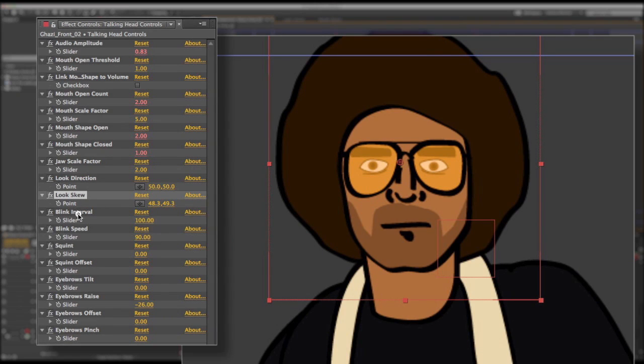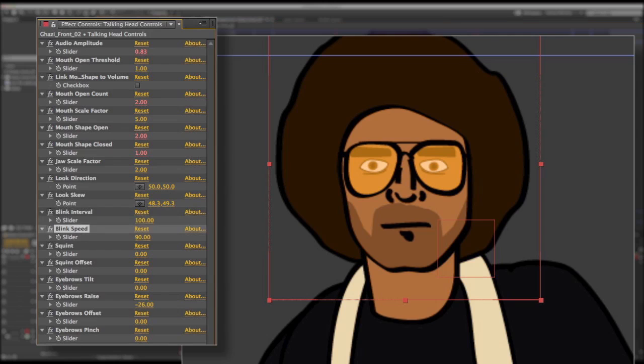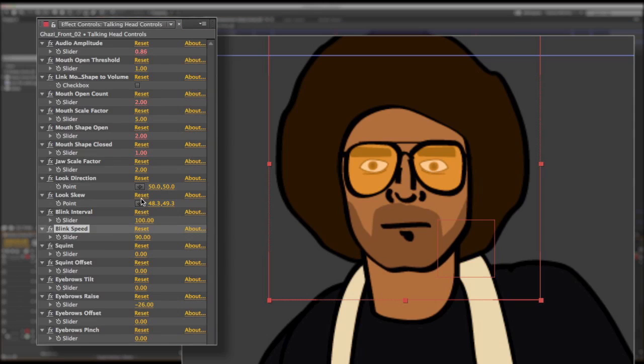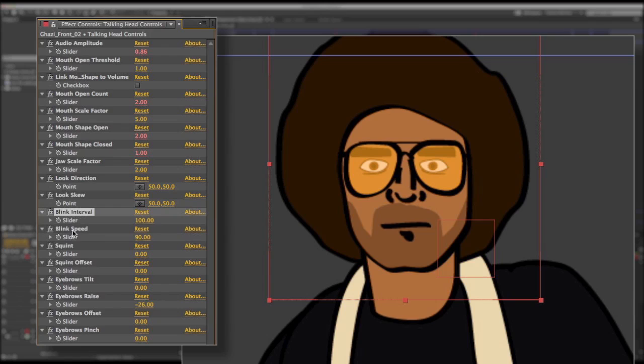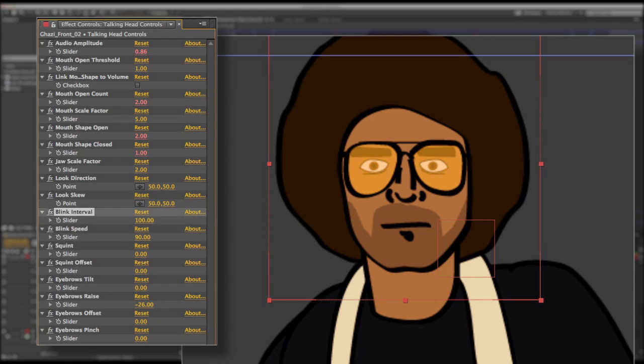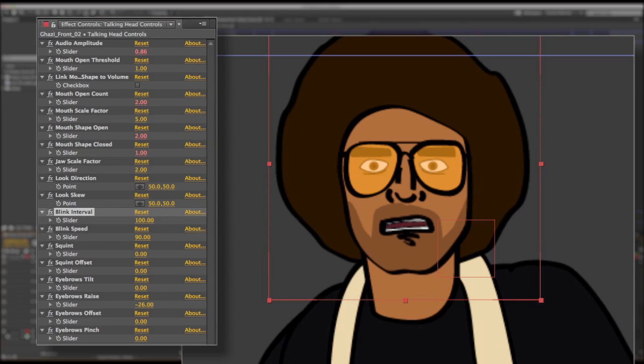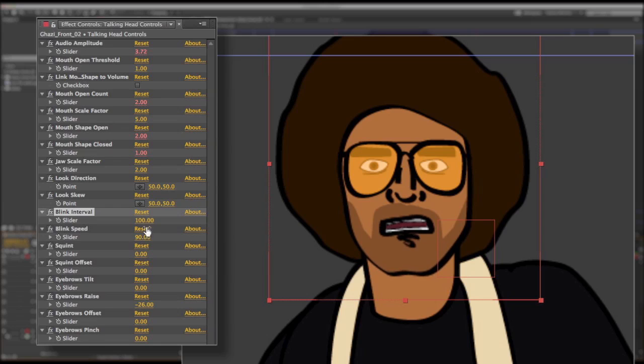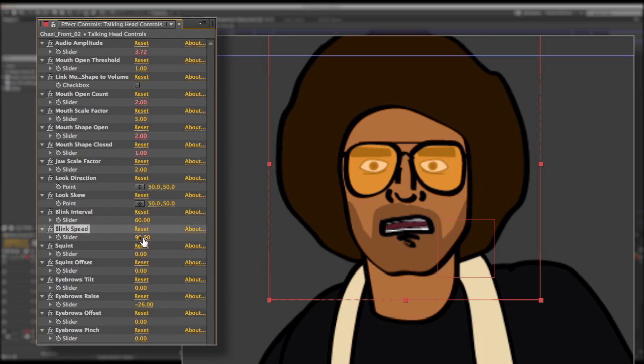You have some controls for your blinking, so the character will automatically blink. So if you want him to blink faster or slower, you can adjust the blink interval. So bringing this down to 60 will make him blink quicker. And the blink speed is actually a percentage of the blink interval. So it will automatically adjust to match the new speed.